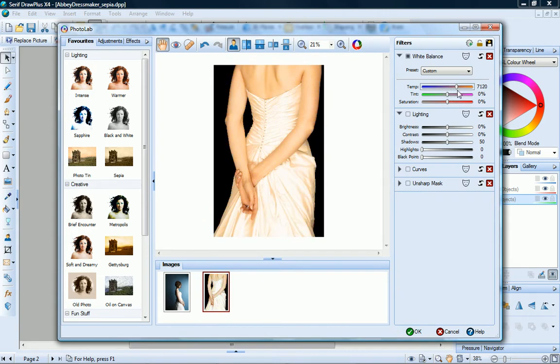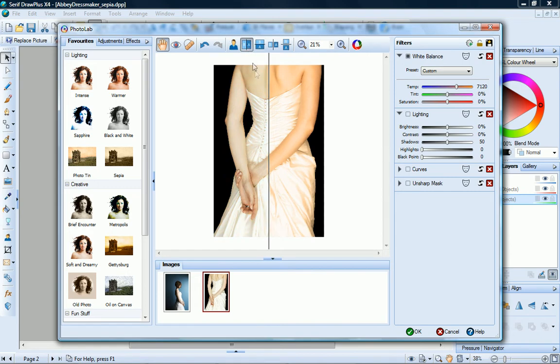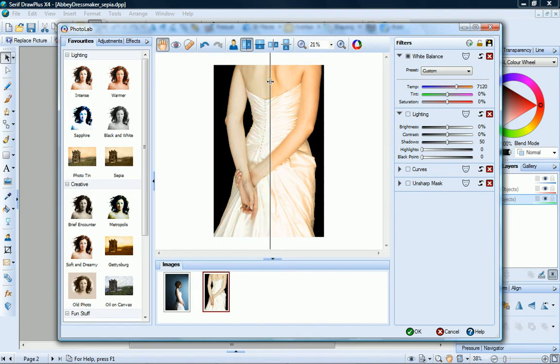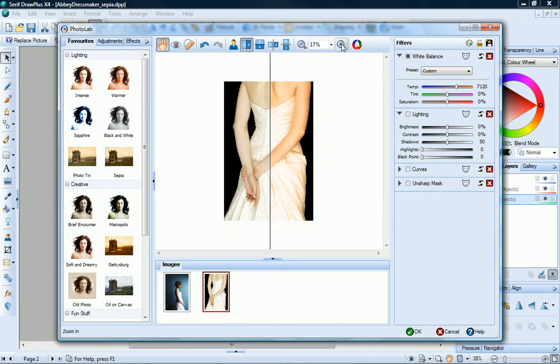The buttons at the top of the dialog let you switch to split screen mode, so you can see before and after versions of your image. You can also use these buttons here to zoom in and out.